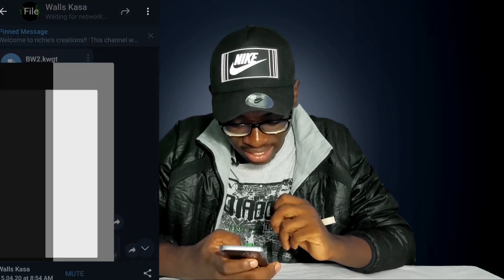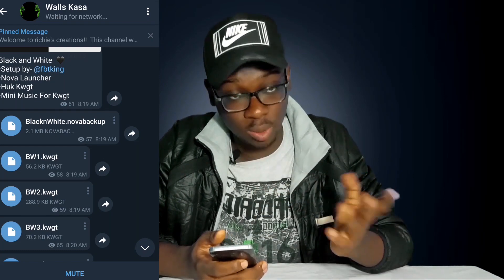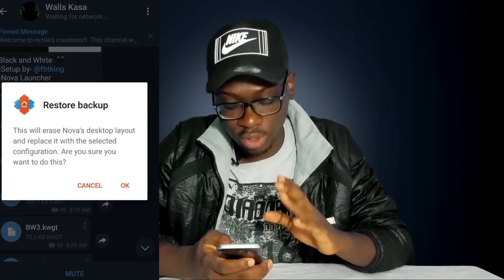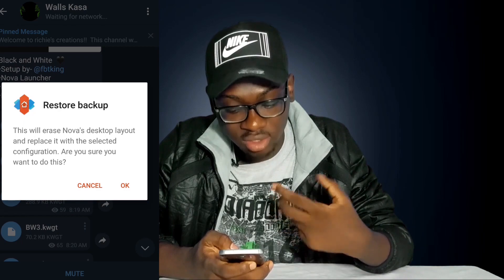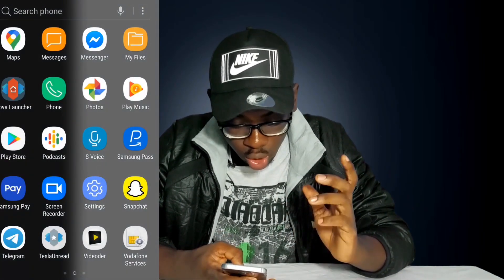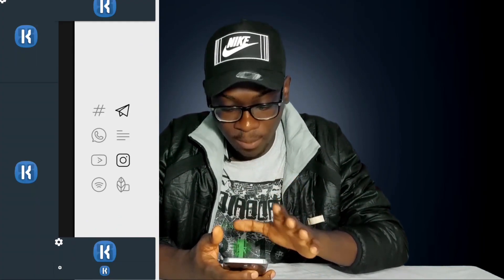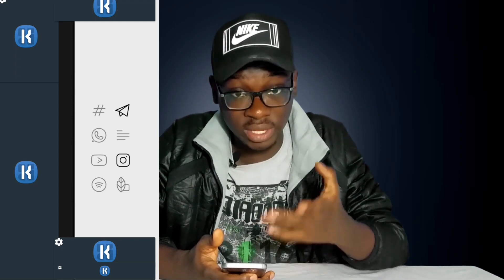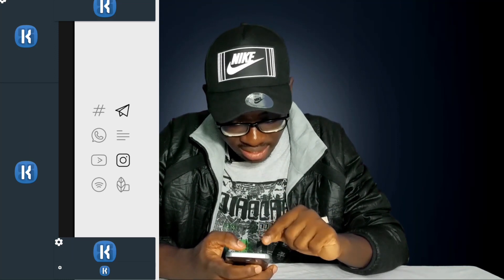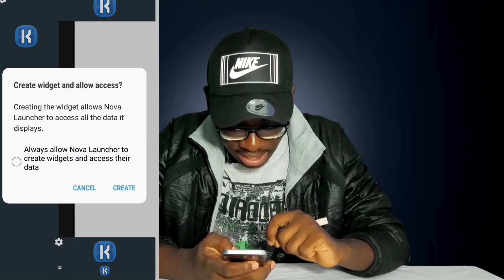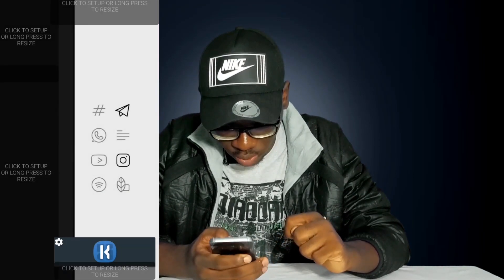Now let's move into the beauty. Go ahead and download the backup file — make sure it's in your file manager — then just click on it and it will ask you to restore backup. All you have to do is restore backup. It will say this will erase Nova's desktop layout and replace it with the selected configuration. Click OK and voila, it will automatically set it up for us. You can see on the screen we have a couple of widgets already made with the KWGT placeholder. I'll open KWGT and create all of them to proceed.